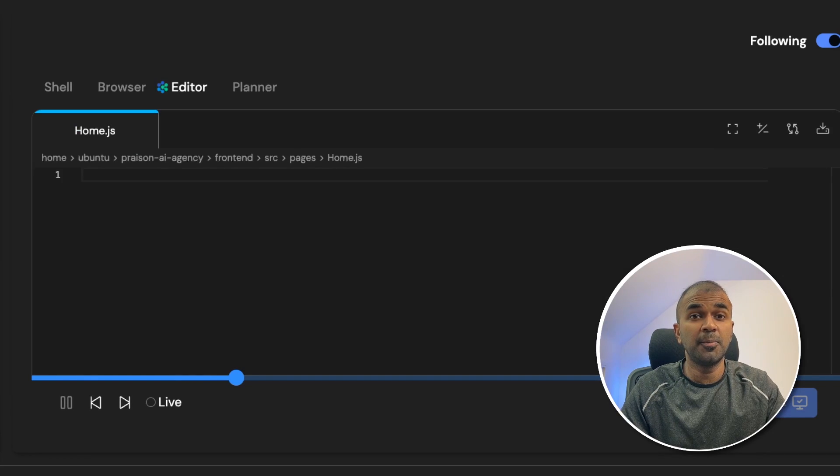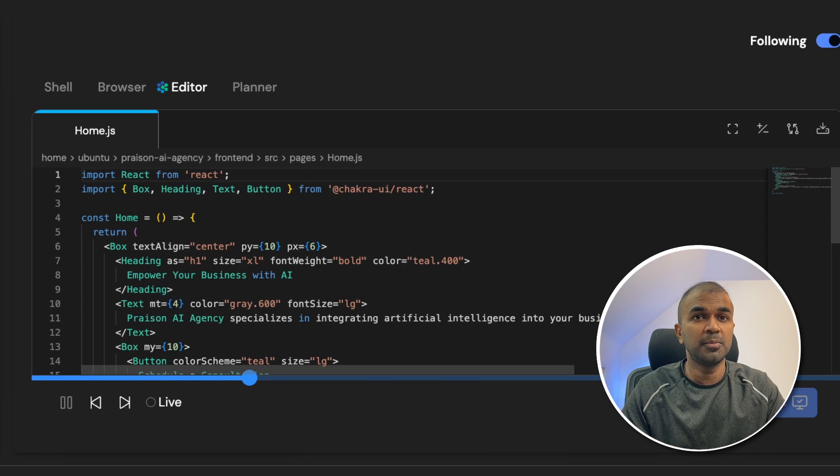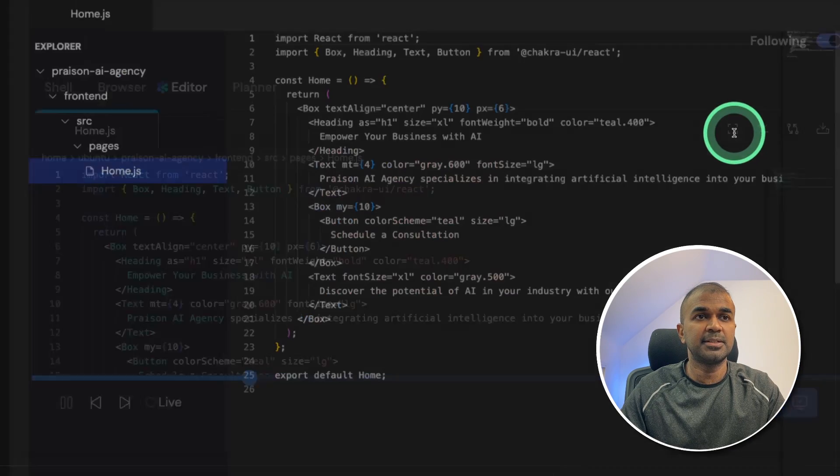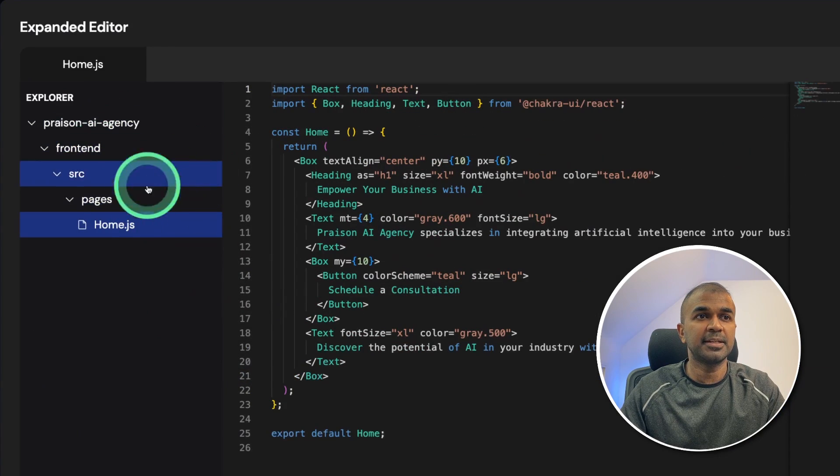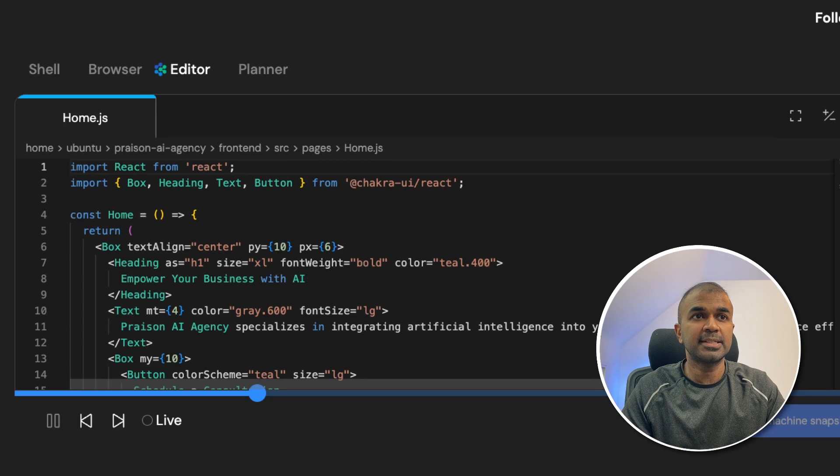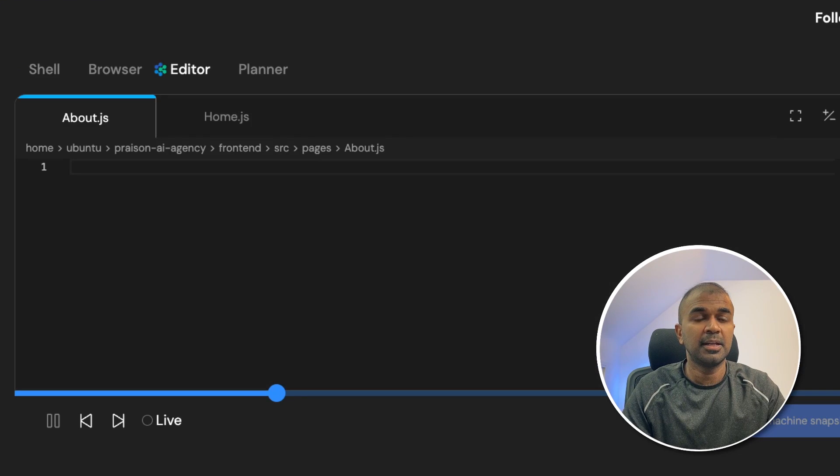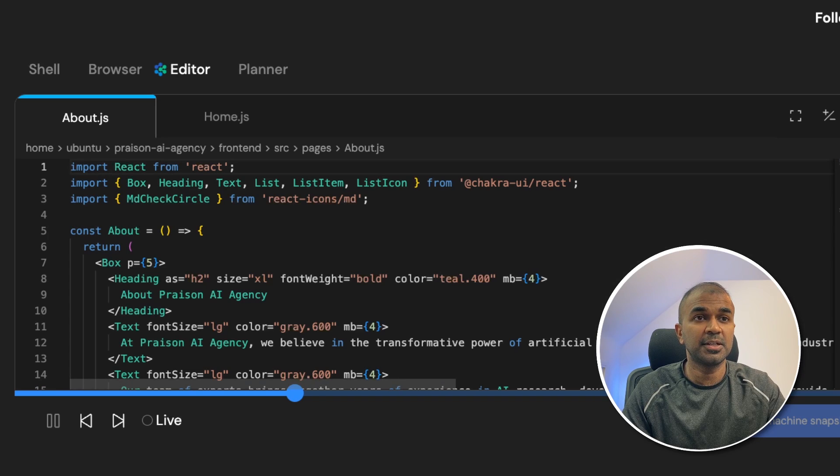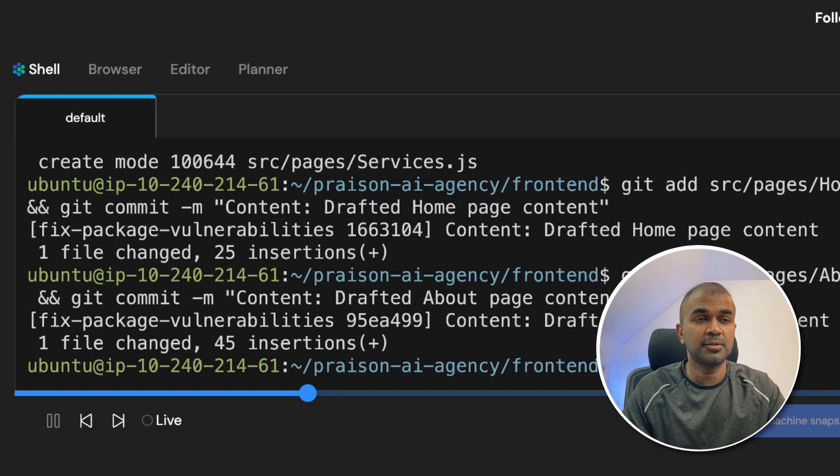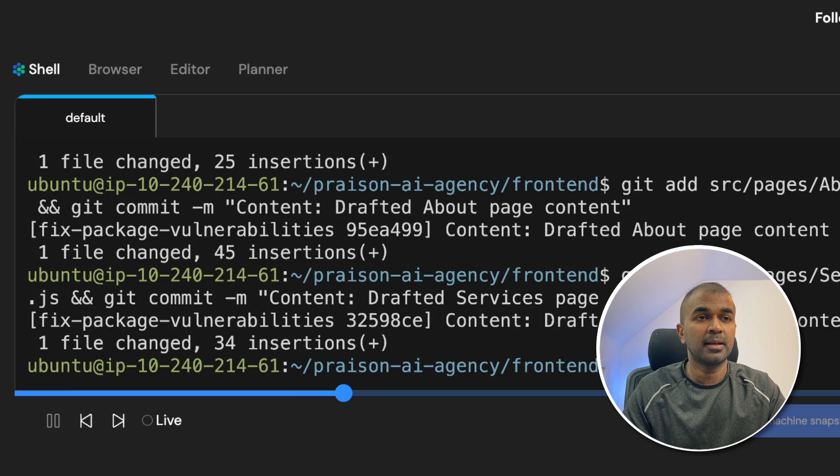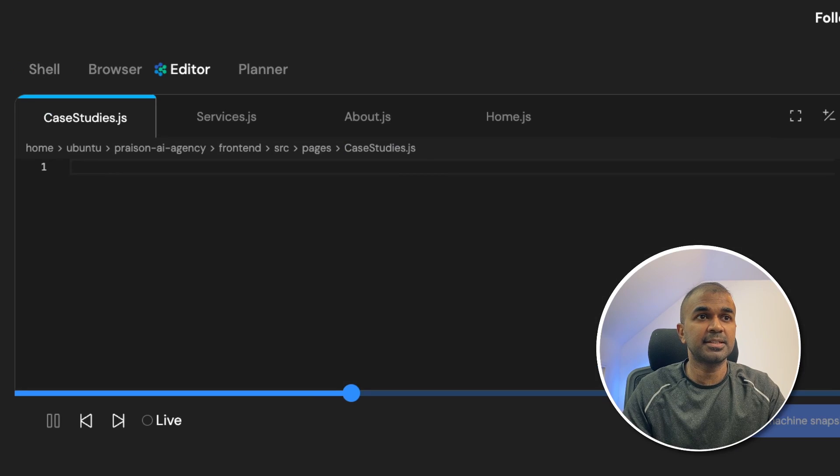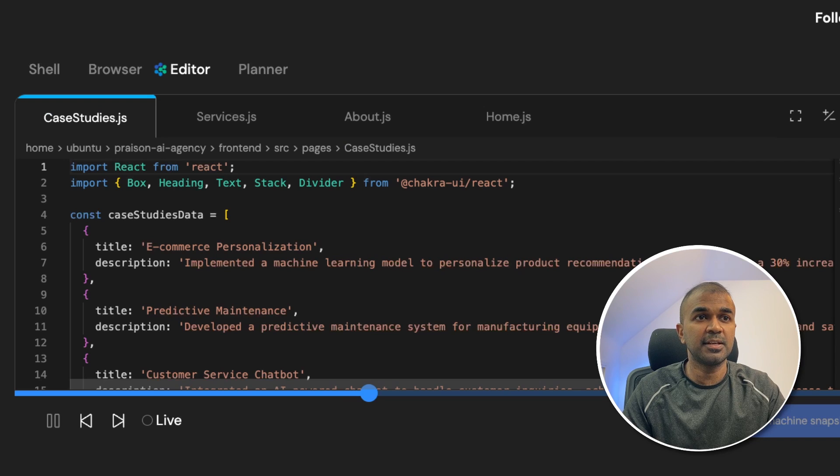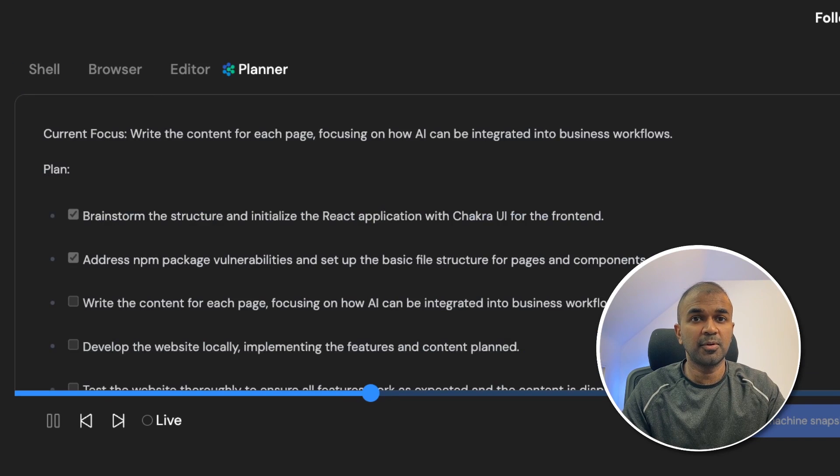Next is opening the editor and writing the code for home.js. If I expand the editor, then I can see the folder structure. Next it is saving the homepage content, creating the about.js file, you can see the code it writes, then adding that page to the commit. Next creating the services.js file, saving that, creating case studies.js file, and then saving that.